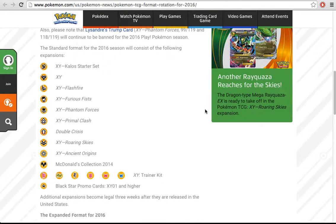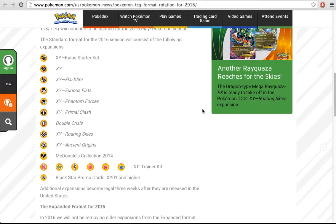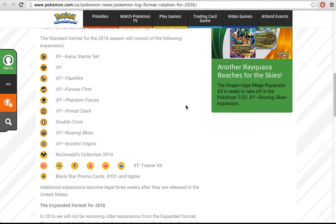It seems that the format rotation for 2016 has been revealed, and it's from X&Y ON, unsurprisingly. It's the rotation that everyone was kind of expecting, maybe Legendary Treasures could be in there somewhere, but X&Y ON was the thing that made the most sense.